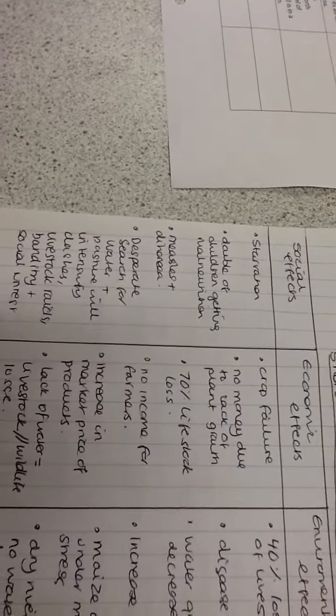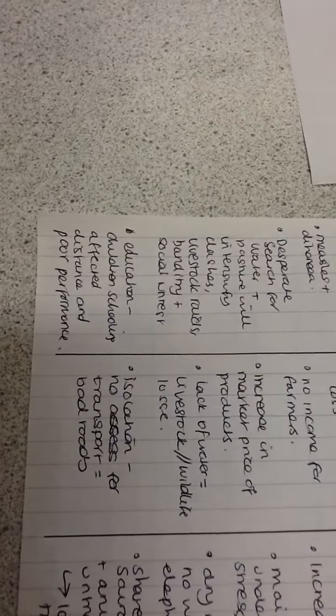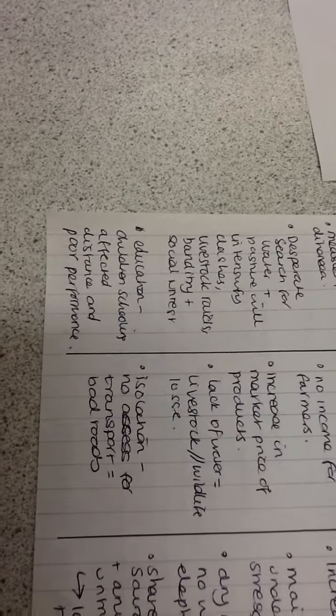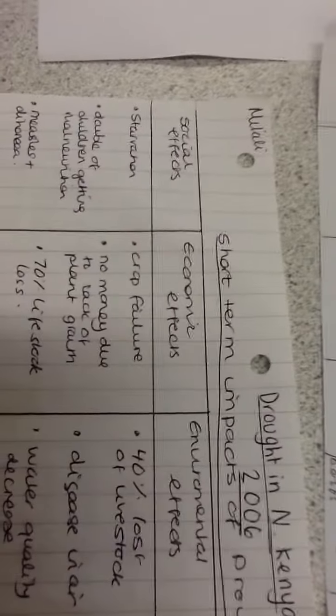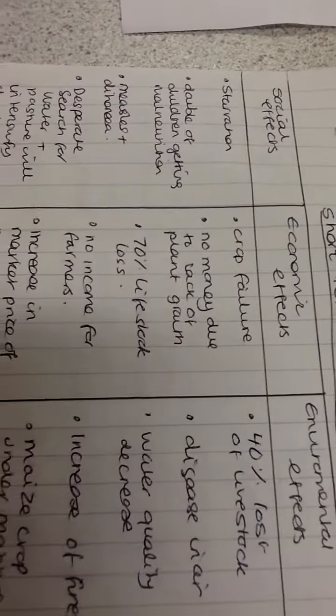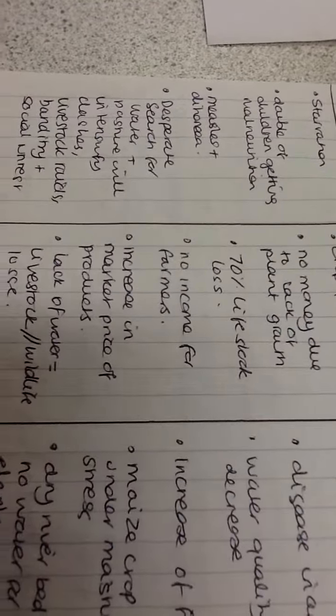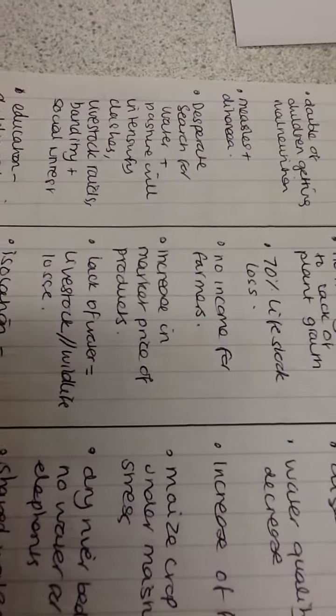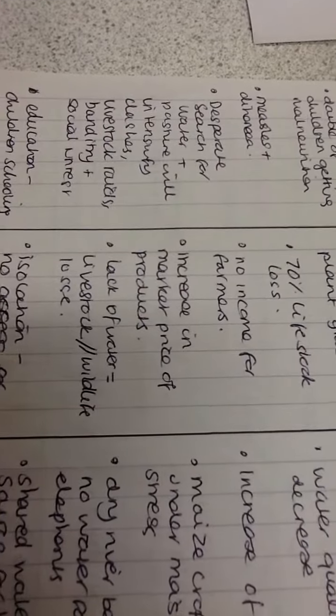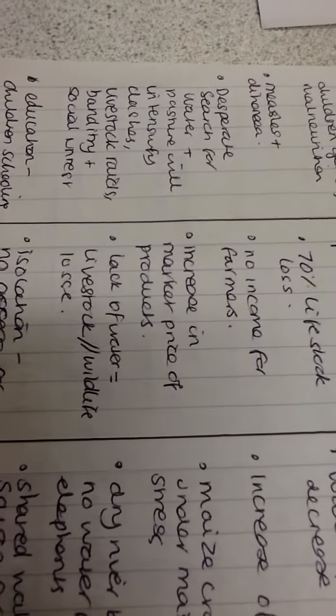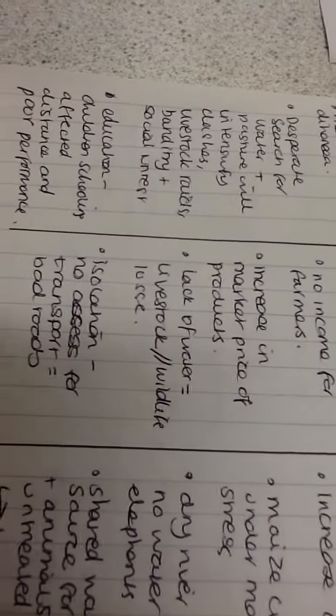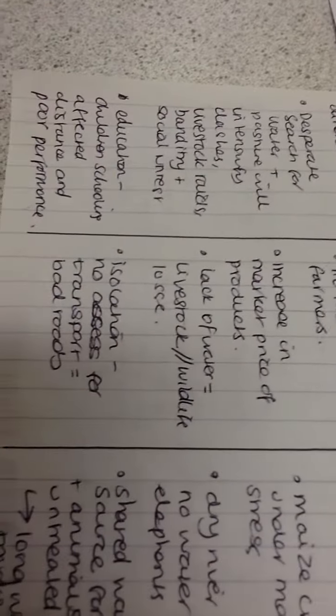Short-term impacts of drought. Social effects: starvation, more children get malnutrition, measles and diarrhea, desperate search for water and pasture will intensify clashes, livestock raids, banditry and social unrest. Education: children's schooling affected by distance and poor performance. Economic: crop failure, no money due to lack of plant growth, 70% of livestock loss, no income for farmers, increase in market prices, lack of water leading to livestock and wildlife loss. Isolation: no access for transport, bad roads.